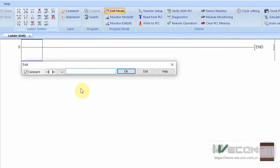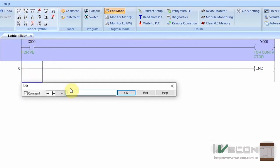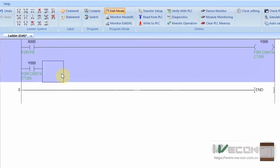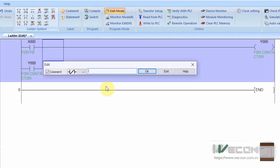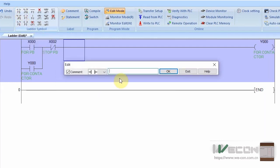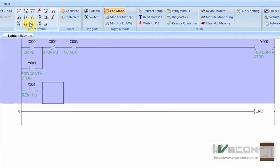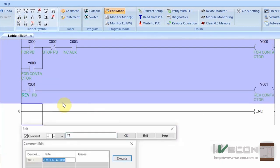Now let's look at the programming part of the PLC. First, we take a normally open contact of the start pushbutton X0, which will turn on output coil Y0 for the forward contactor. We put a normally open contact of output Y0 in parallel with X0 so that pressing X0 once latches on output coil Y0. To turn off the output, we add a normally closed contact of the stop pushbutton X2. For safety, we also add a normally open contact of the motor protector auxiliary NC contact at X3 — if the motor is overloaded, this contact will open and unlatch output coil Y0. The same logic is used to run the motor in reverse using reverse start pushbutton X1 and Y1 reverse contactor.